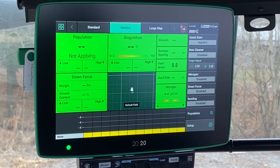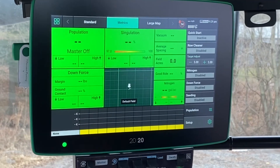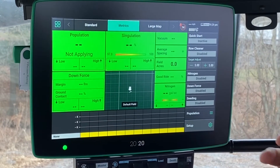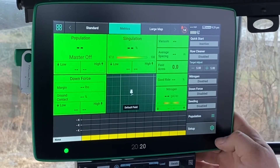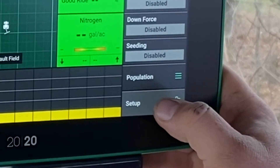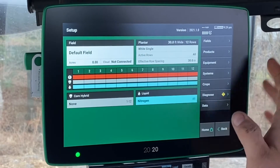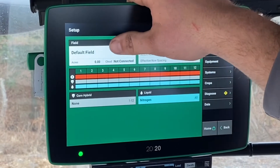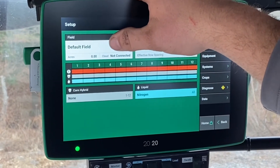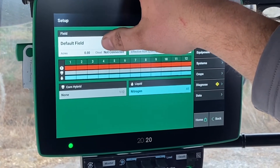Let's get started with adding our grower farm field structure to our Gen 3 2020. In the bottom right you're going to hit the setup button, and then on this screen the top left is going to be our field.